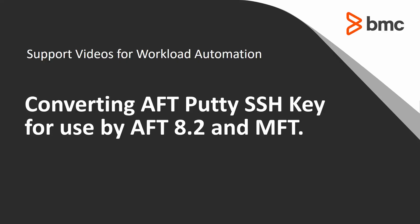Welcome to Support Videos for Workload Automation Video Series. Today we will cover converting SSH keys from the Putty format used in AFT 8 and prior releases, so that they may be used by AFT 8.2 and MFT.